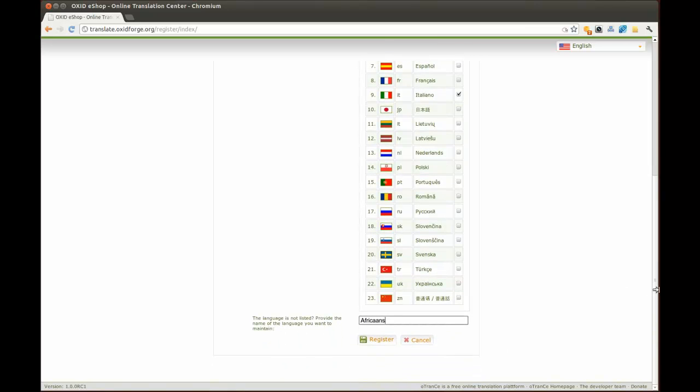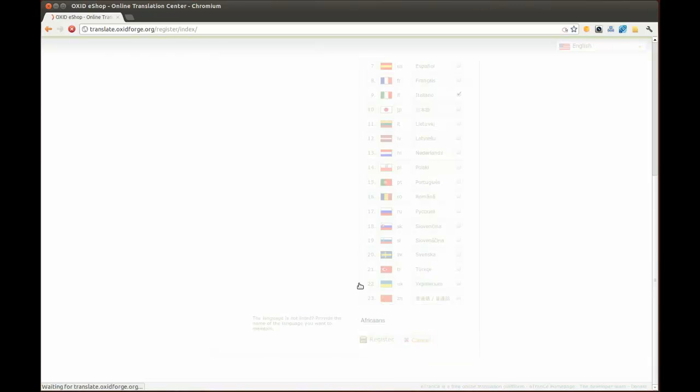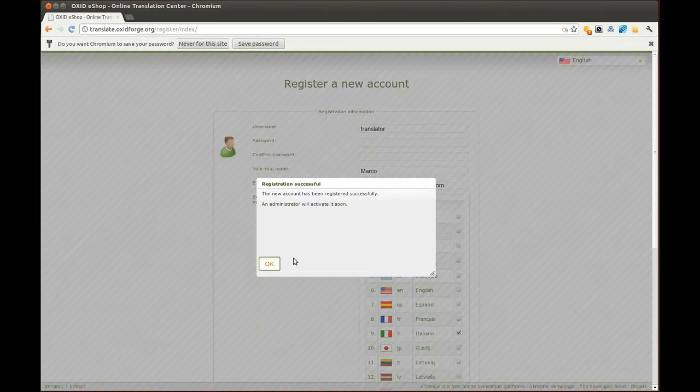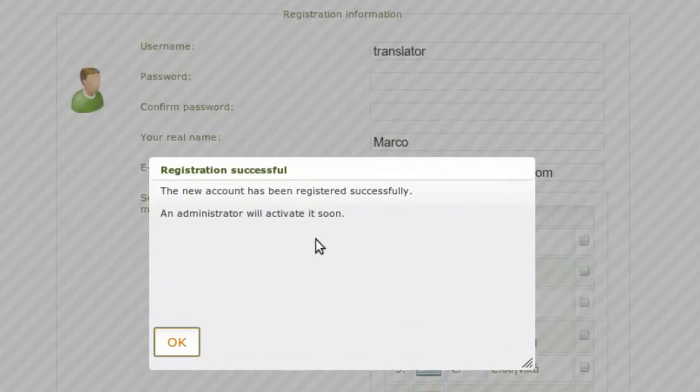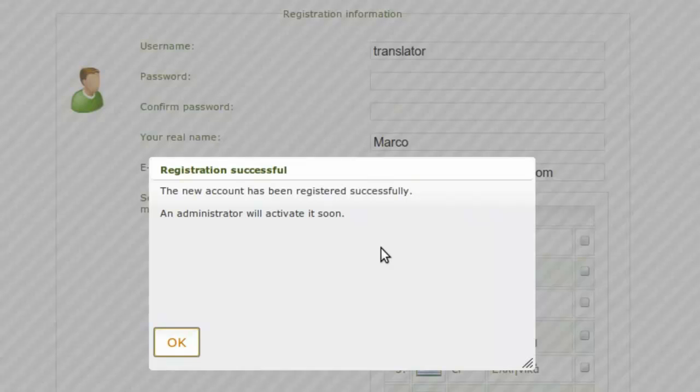Once you have completed the registration, you will see a window with a confirmation message telling you that the administrator will activate your account. Please confirm this message.